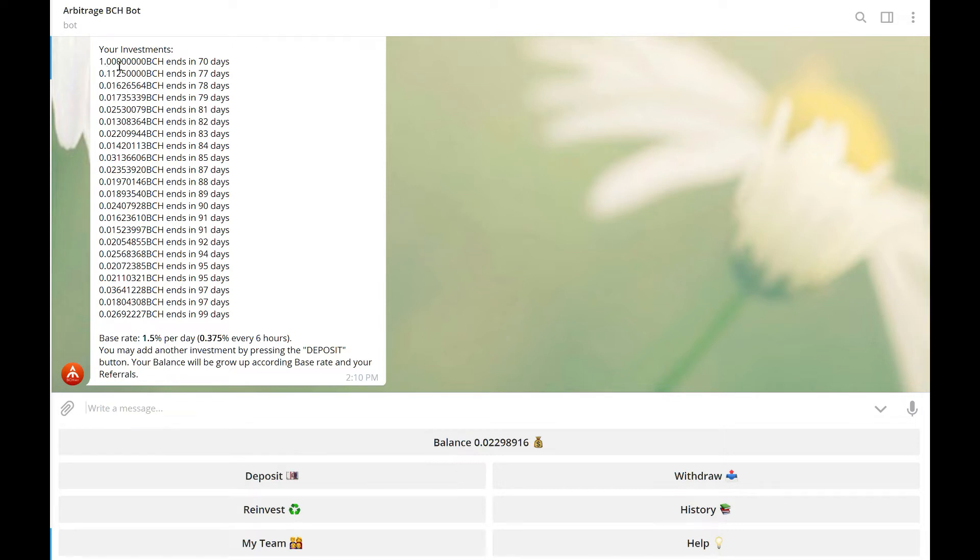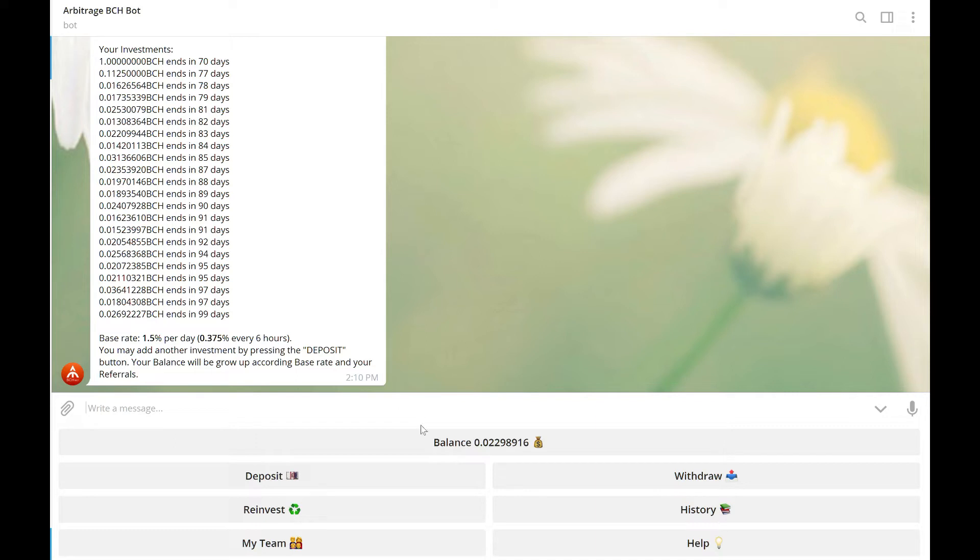So, up here, you can see my total investment again was 1 BCH and I have 70 days left on that contract. Ever since then, about 6 days after that initial investment, I've been reinvesting daily. So, let's go ahead and reinvest this amount.